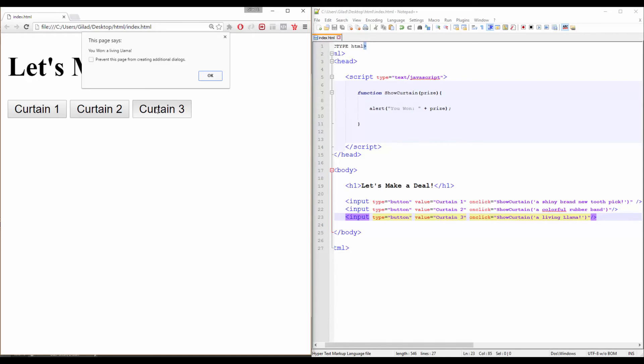JavaScript function parameters? And a living llama? What more can an instructor ask for?